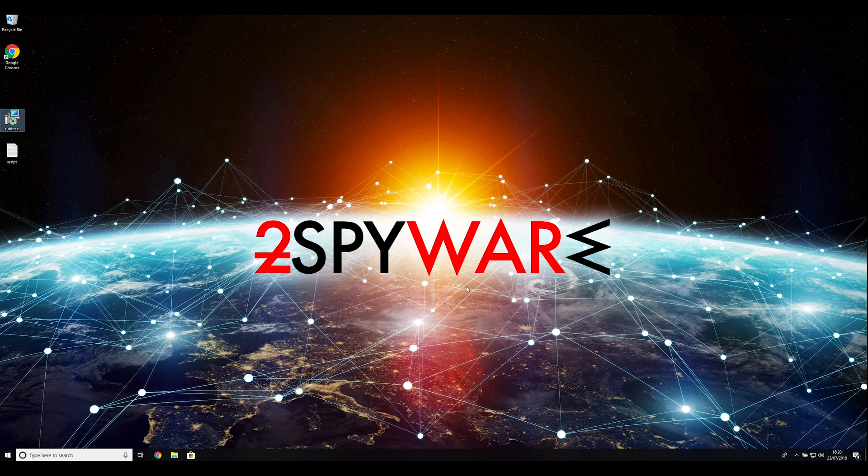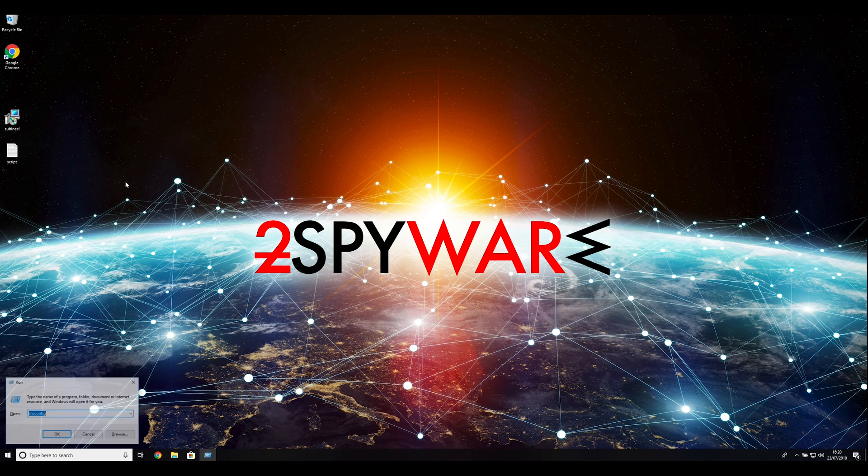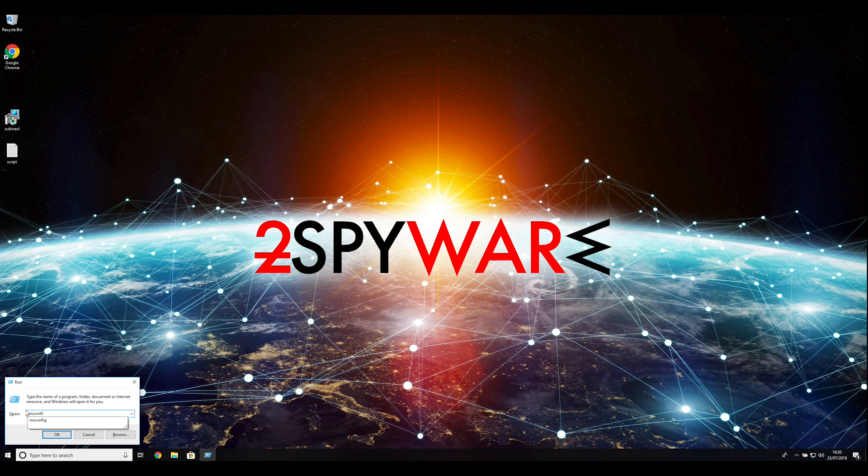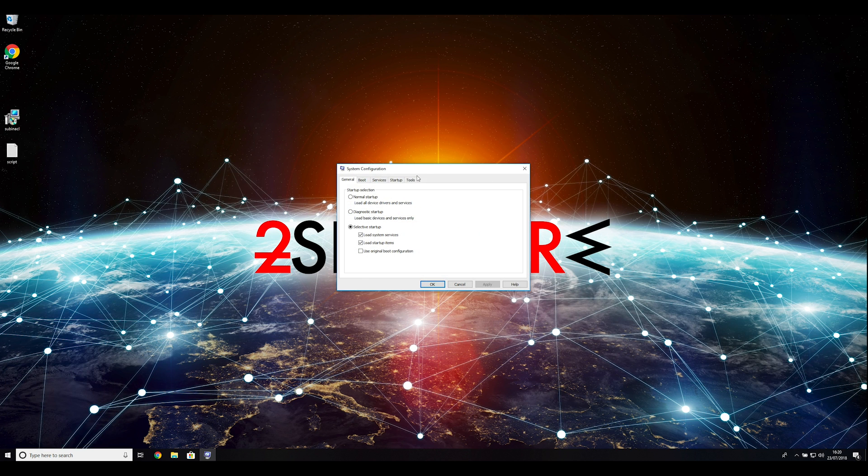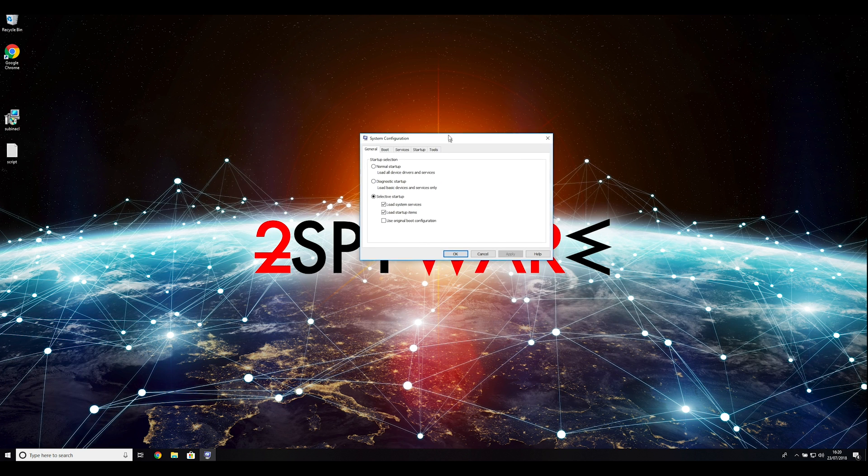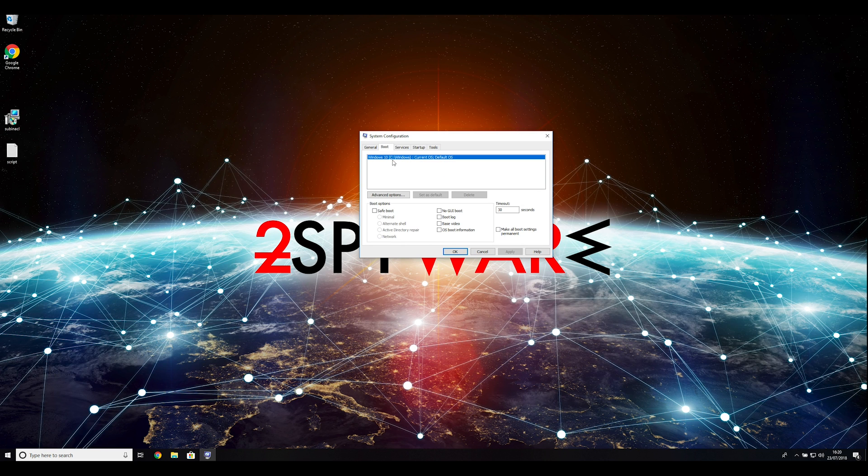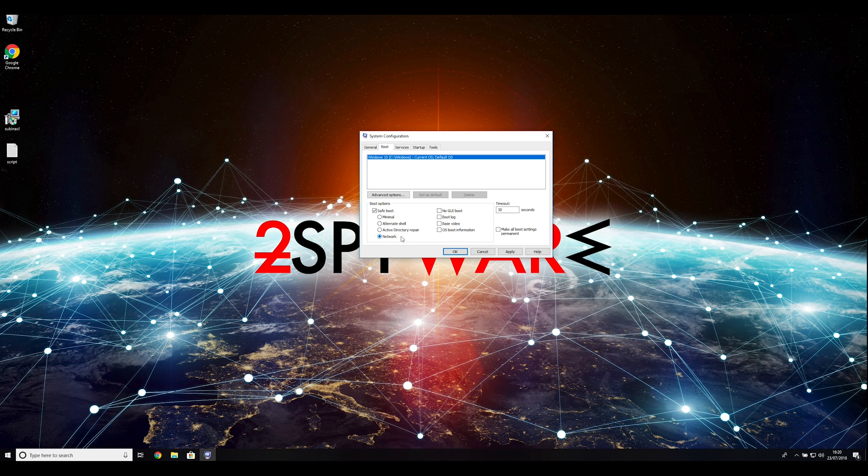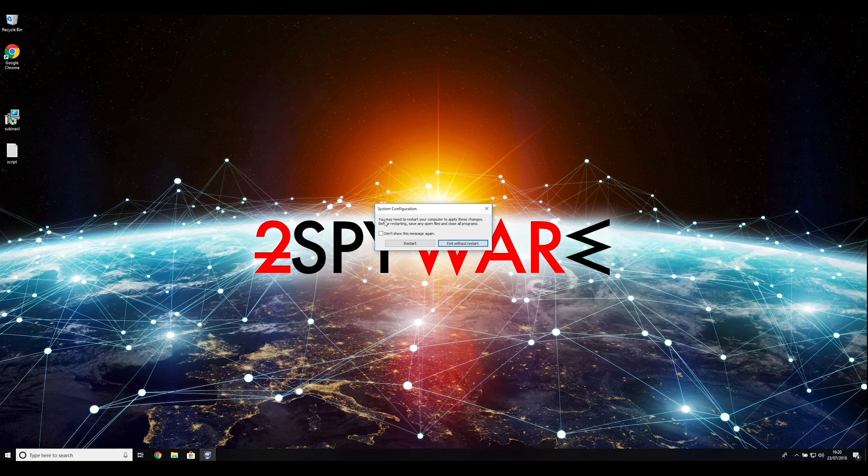First, you have to boot up your computer into safe mode. Press the Windows button and R on your keyboard. Enter msconfig into the pop-up window and click OK. Go to the boot tab and click on the SafeBoot checkmark. Select Network in the radio button group below. Click Apply and then OK. Then click on Restart to restart your PC.